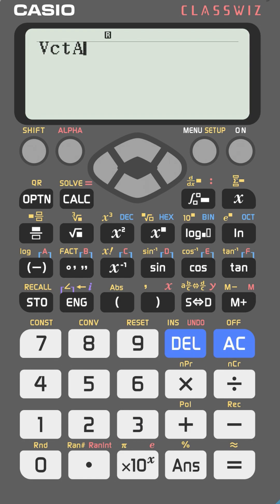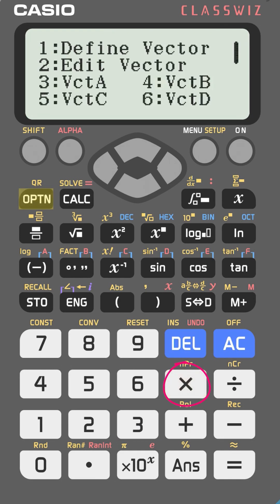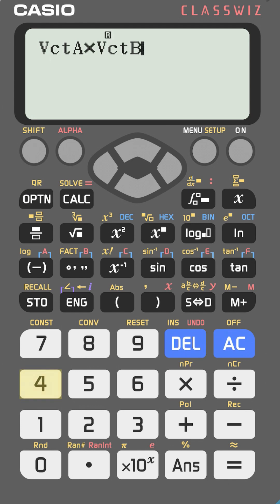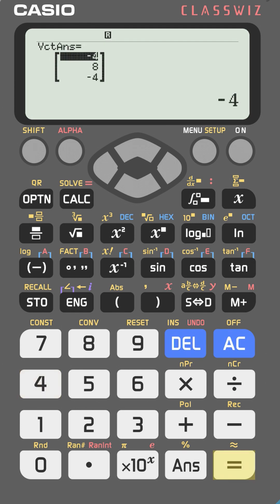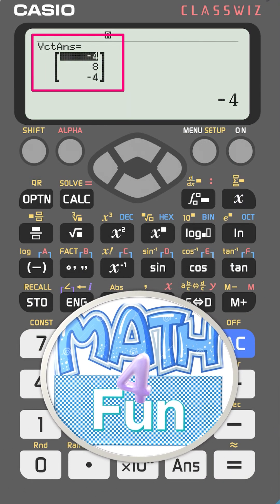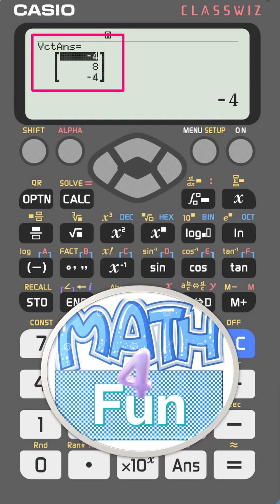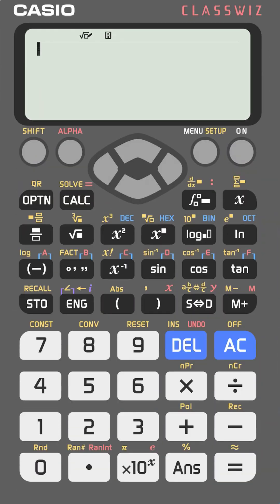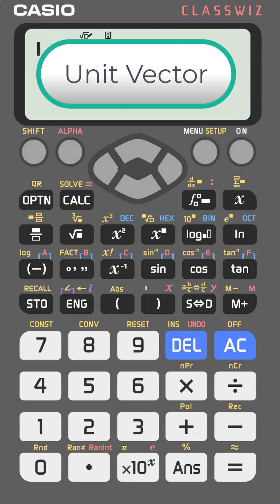Now the vectors are entered. Press AC, go to option, select vector A (number 3). The cross product uses the multiply key, so press multiply, then option, then select vector B (number 4), and press equal. This gives you the cross product between those two vectors.